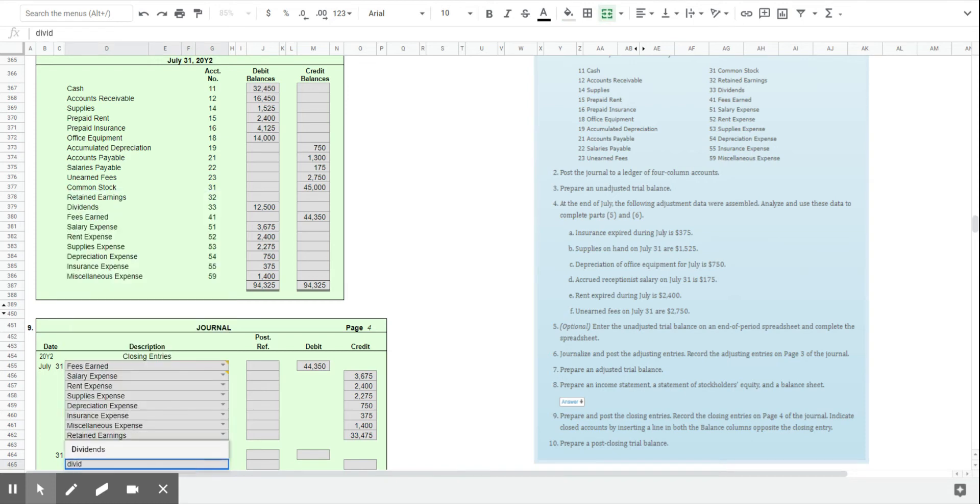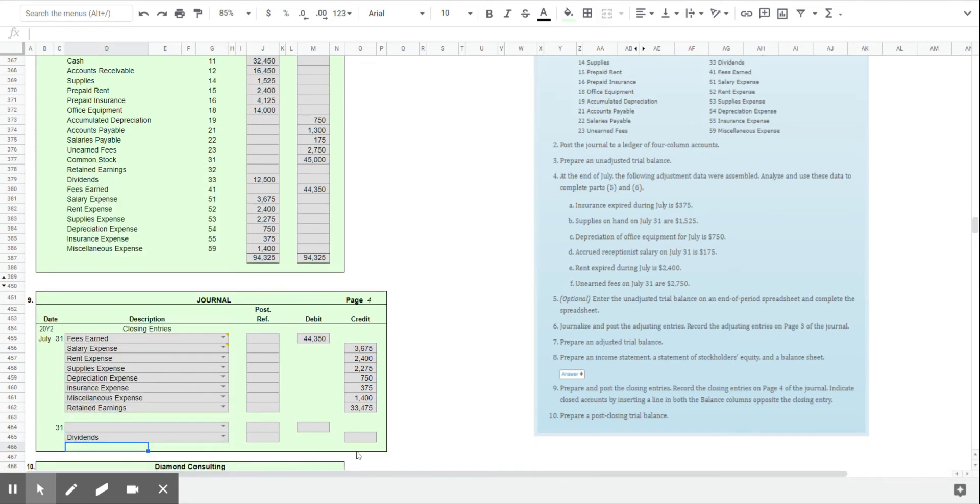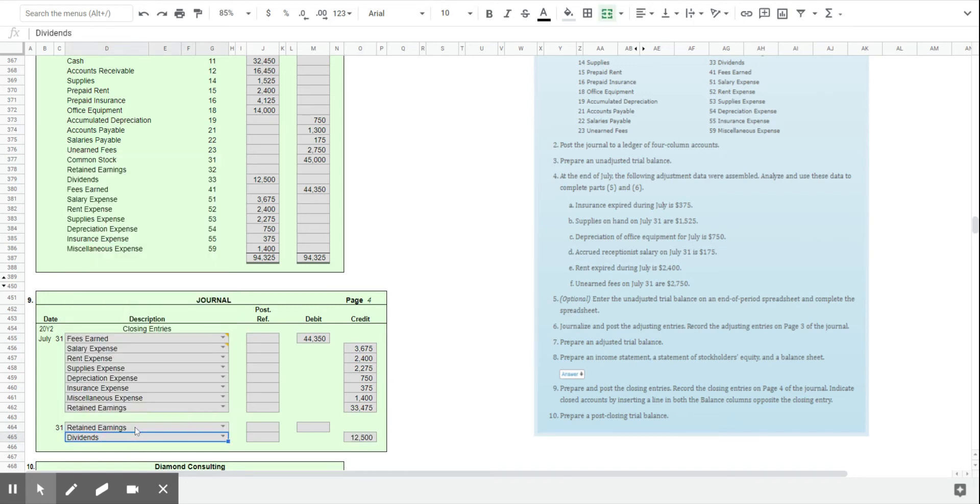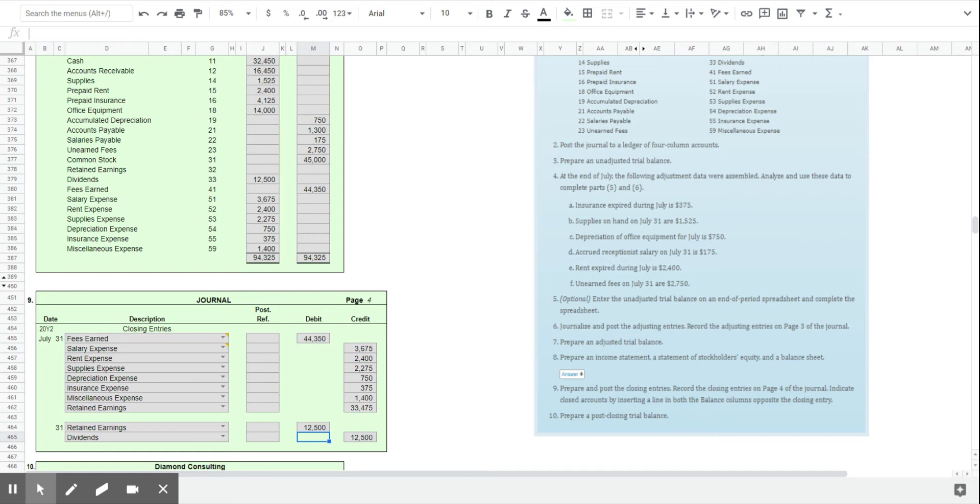So dividends does have a normal debit balance. It has $12,500 in there. So we'll need to credit $12,500 to close that. And we close it to retained earnings. So retained earnings is reduced. As I said in a previous video, dividends represent earnings of the company that are not retained. They're distributed to the stockholders. So there are our closing entries.